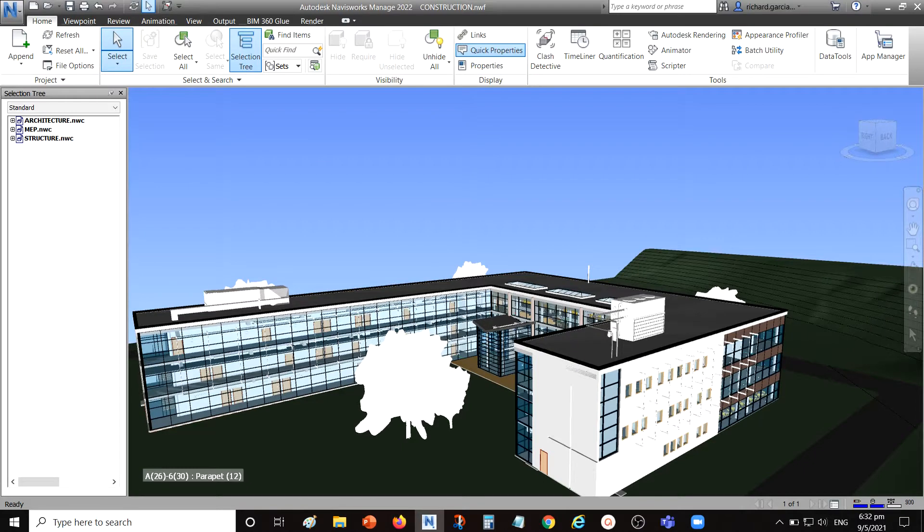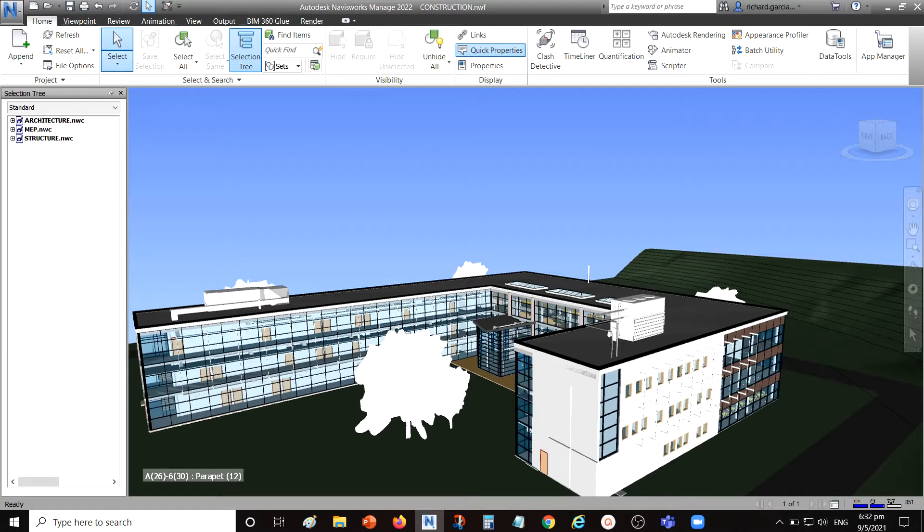What's up guys, Learning with Rich here. In this video I'm going to show you how to use the hold function in Navisworks Manage 2022. We will be using the hold function to move a certain element in our model.